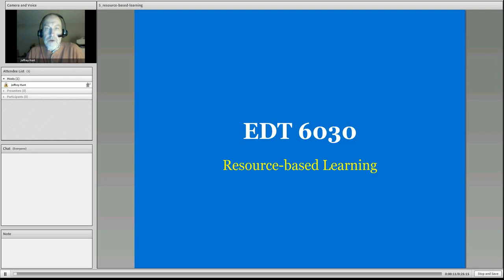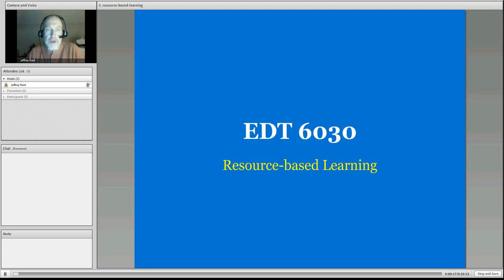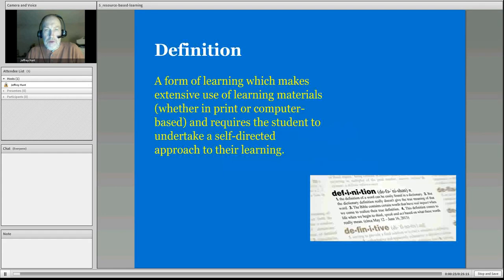Hello, everyone, again. Welcome to this recording for resource-based learning, our next methodology that we are discussing in the course.